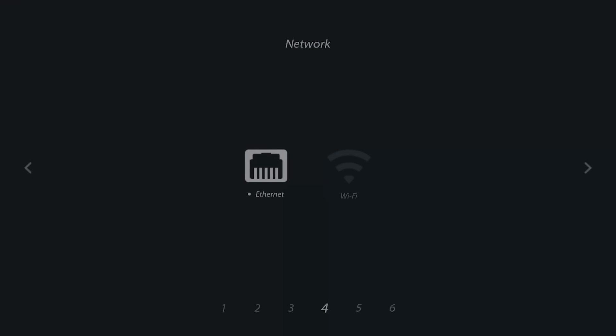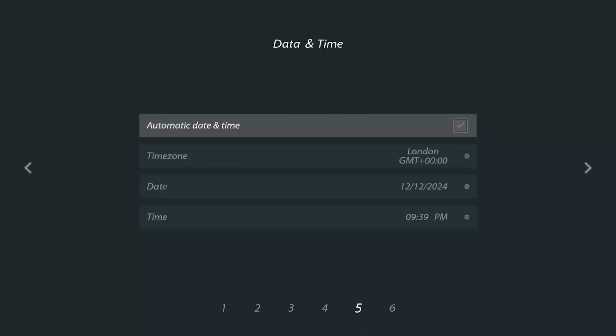Now we can choose whether to use ethernet or Wi-Fi as our connection. You'll then be asked to set the time zone, date, and time. Alternatively, you can click on Automatic Date and Time and the player will automatically set the relevant date and time.